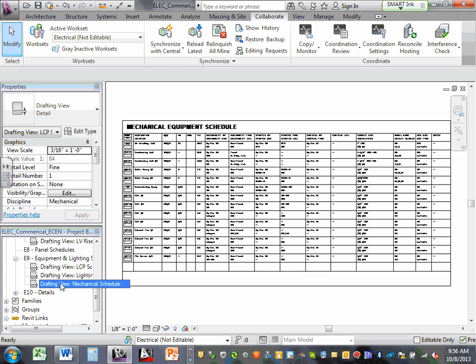A drafting view is like a blank piece of paper — go draft on it or bring things from CAD to it. A regular view is like looking at the building from the top down. A section view is like cutting this room in half and looking at one section of it.